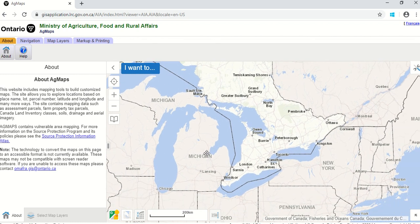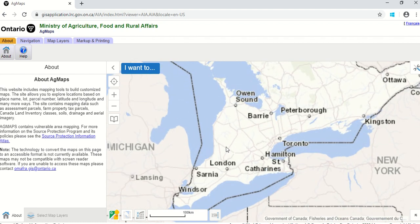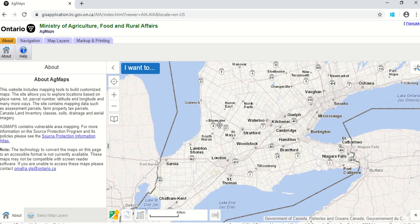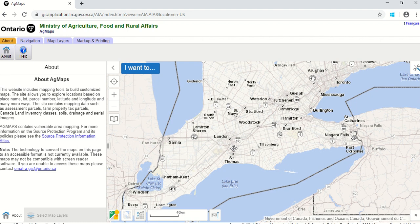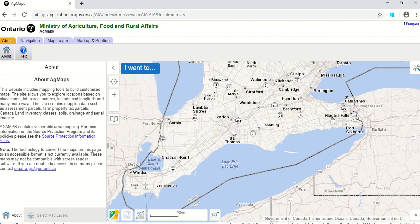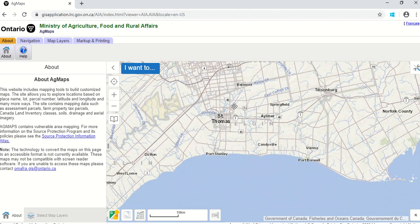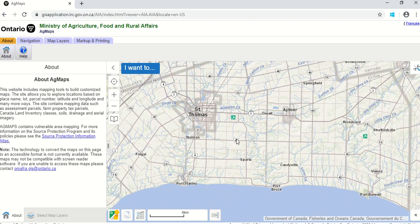When you're in AgMaps, you can see a map of Southern Ontario. You can move around with your mouse, scroll in or out to areas you're interested in, and find your location. I'm interested in a field just south of London near St. Thomas, so I'm going to zoom in really close into that area.